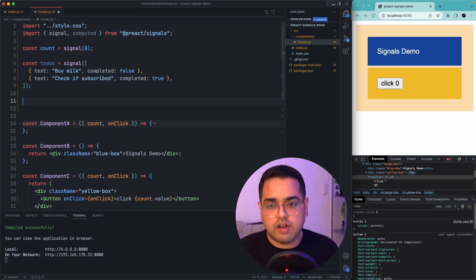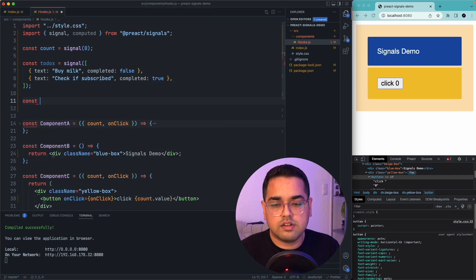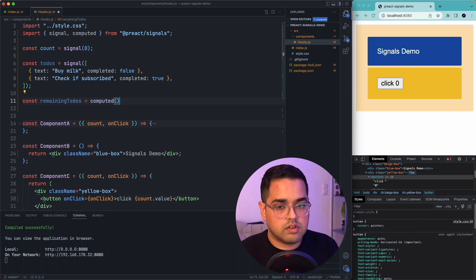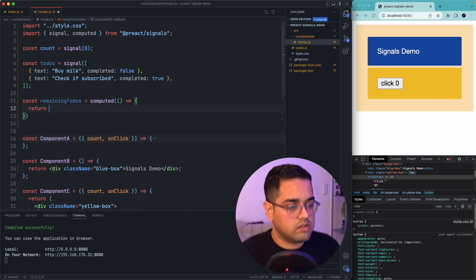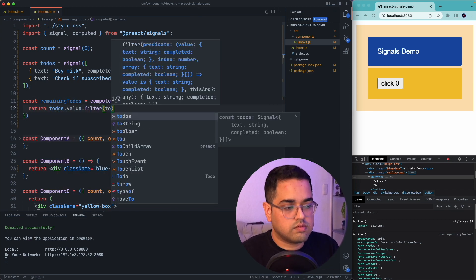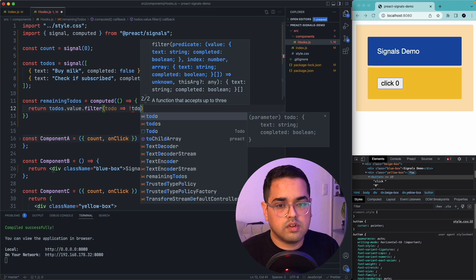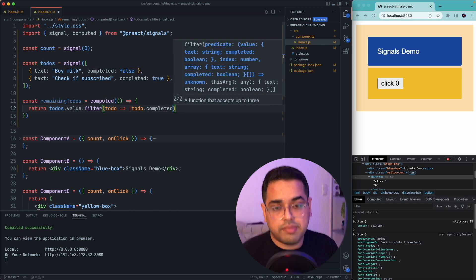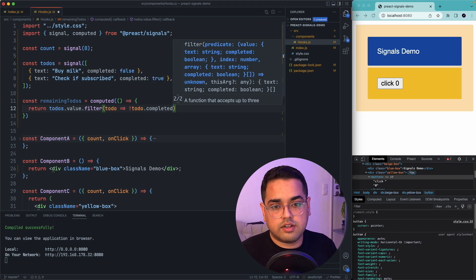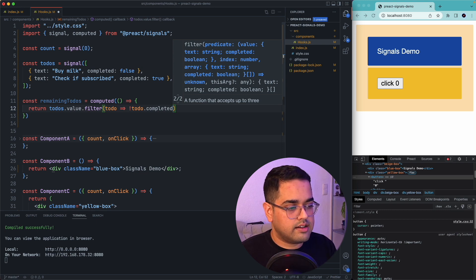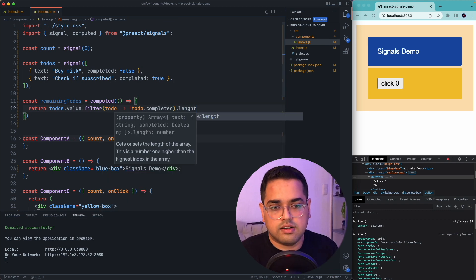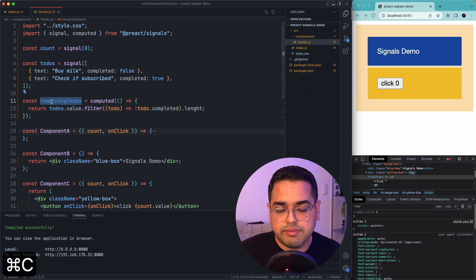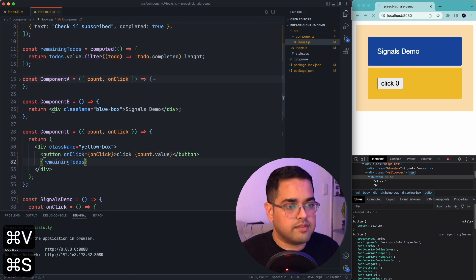And now I can create a const remaining todos. So each todo will have a value which is completed. So if it's not completed, I want it to return. And finally, what I want is to get the length of this whole thing. So let's call a length method on this. So now we have this remaining todos and let's try to just go below and print it.